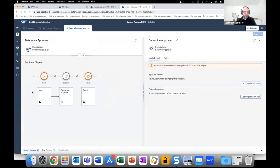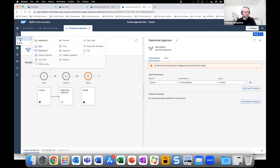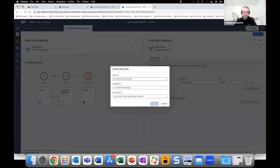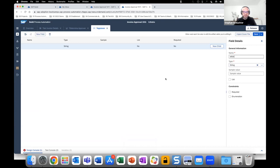In the decision diagram you can see input coming in, the decision processing happening, and then the result. We need to define input and output parameters. For the input parameter we are using the Invoice data type created by Priya earlier. For the output parameter we need to create an additional data type — clicking the class symbol to create a data type called 'Approval.'